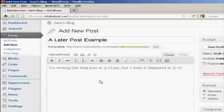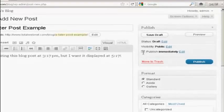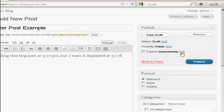There we go, I've written here, I'm writing this blog post at 3:17pm, but I want it displayed at 5:17pm. So we'll come over here to where it says Publish immediately and click on the little link that says Edit.